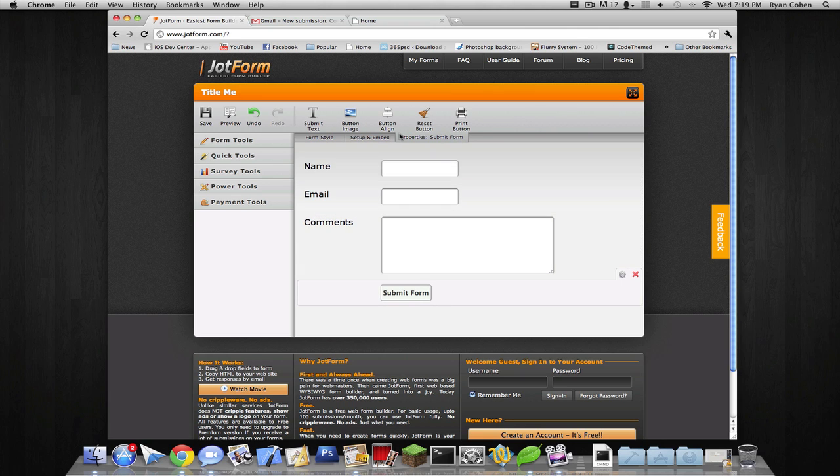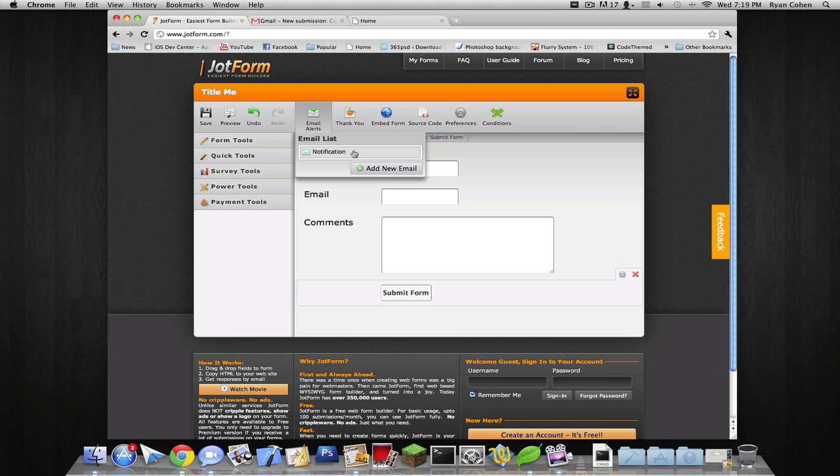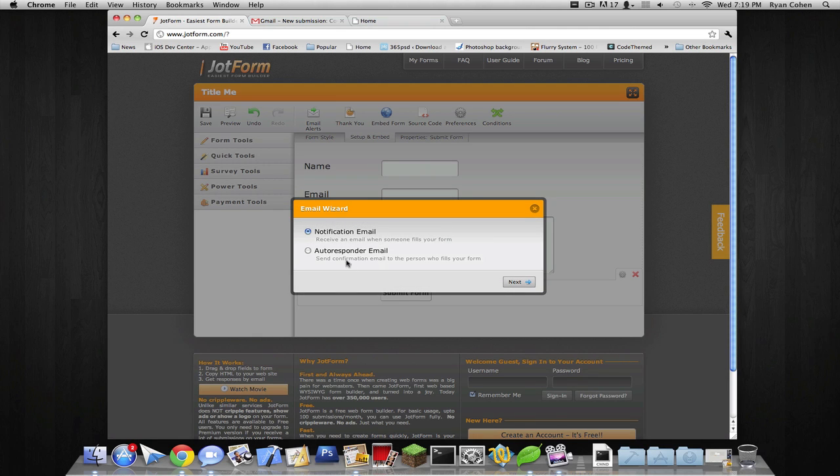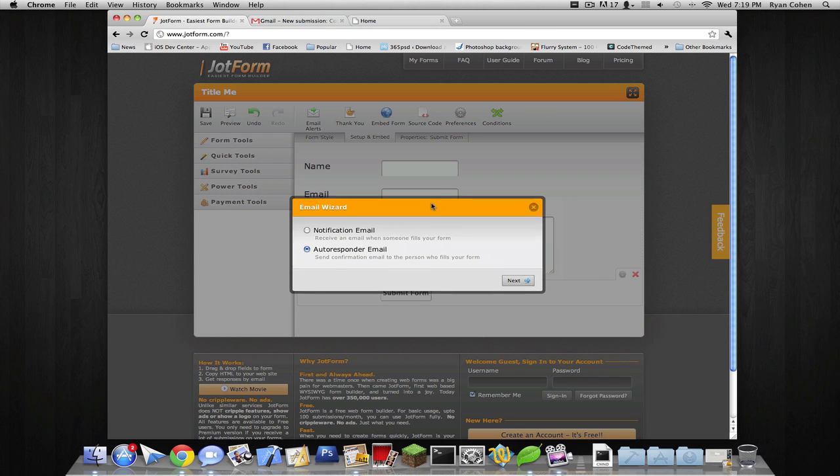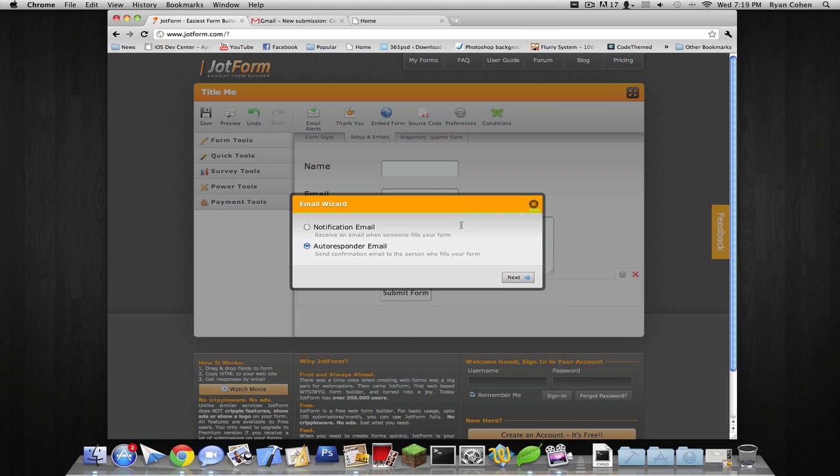Now our form is pretty much completed. Under setup and embed, we're gonna go to email alerts. I'm gonna type in add new email. Notification email or autoresponder email. Autoresponder means it's gonna send a confirmation email to the person who fills your form. So whoever fills it out, it'll automatically send them something. So we're gonna go to notification email.